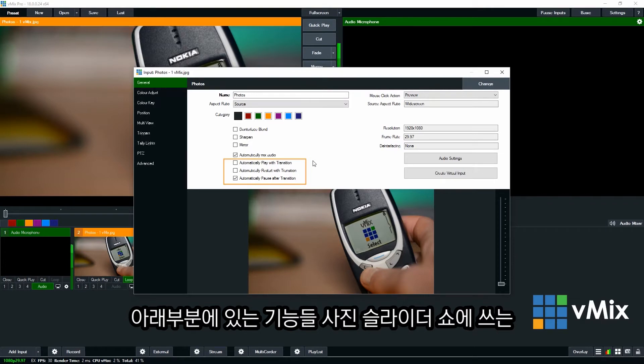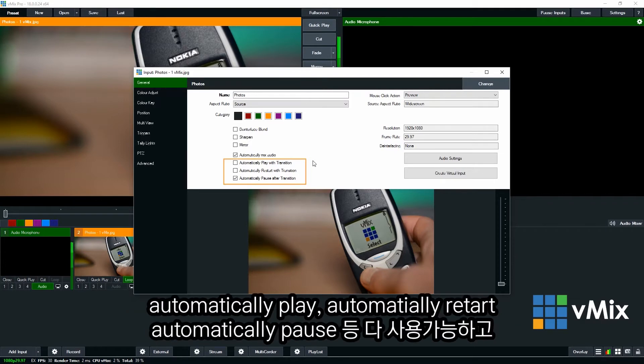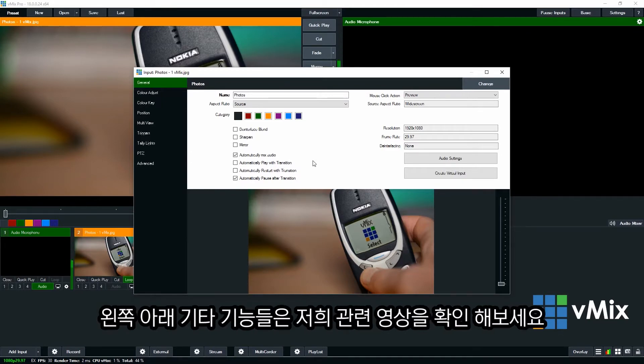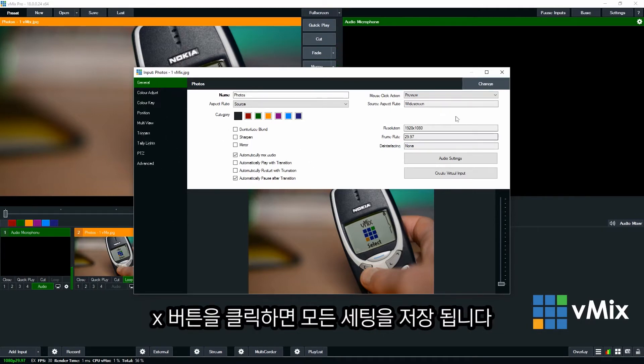Now down underneath here we have the input behaviors. You're able to use these automatically play, automatically restart, automatically pause with your slideshow. Just like you would with a video or a PowerPoint presentation. So depending on what you want to use in your production you may want to select these. There are some menu items on the left hand side but these are covered in other tutorials. So to save these just click the X.